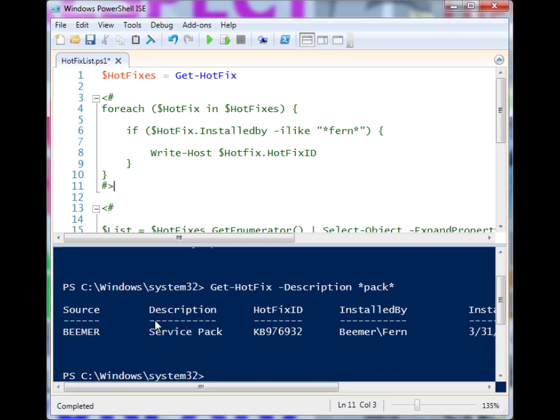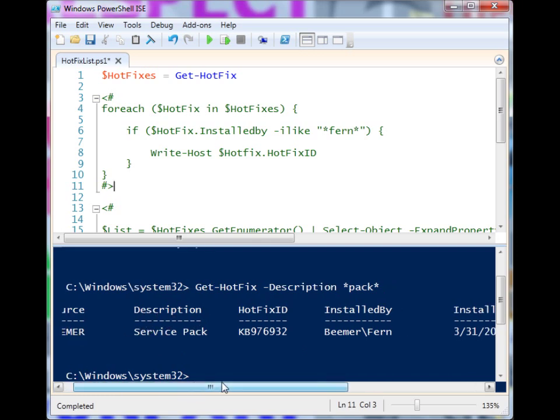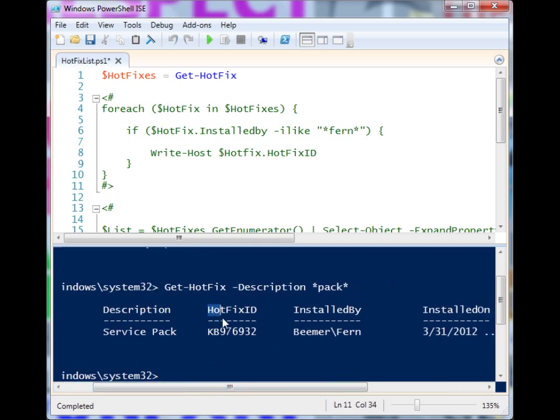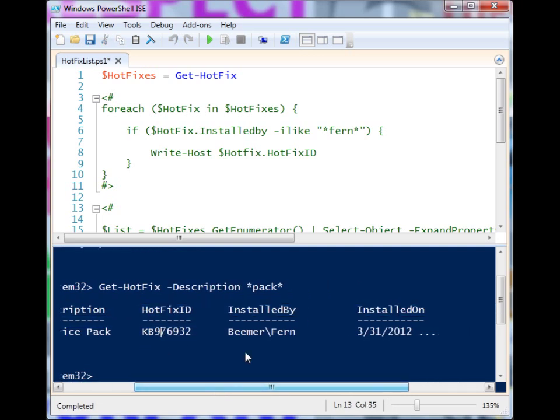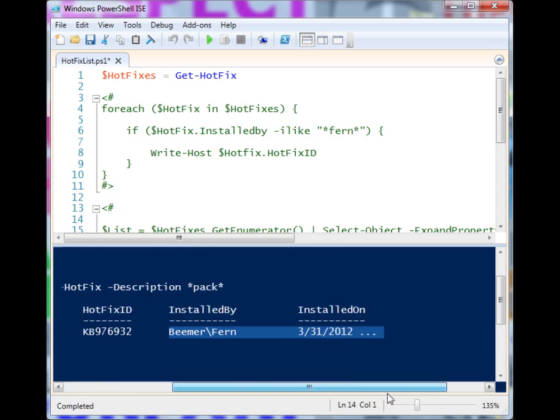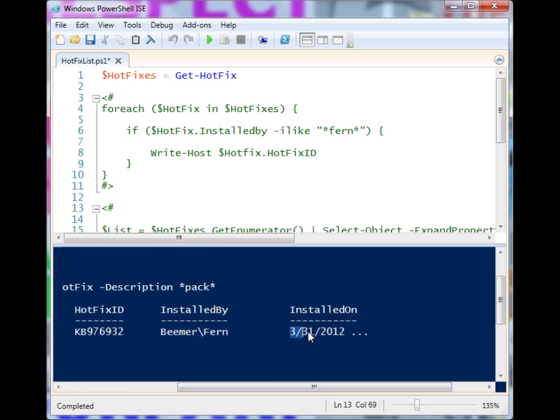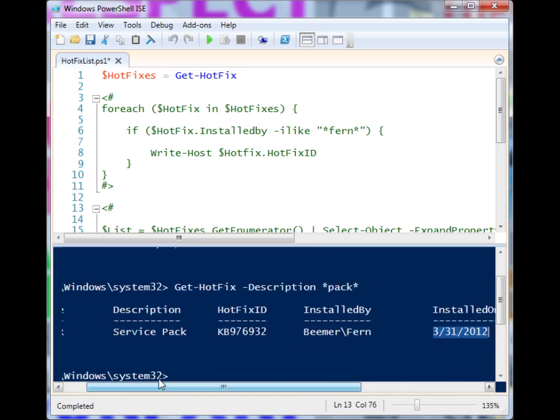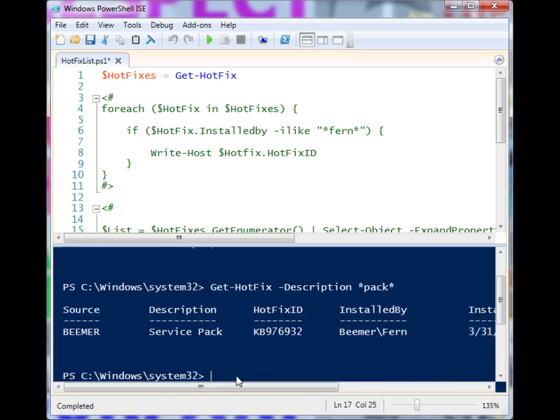We get the source, which is the computer it's on, the description, the hotfix ID, so you have the knowledge base number if you want to look it up online and see what it is, who it was installed by, and when it was installed. So we have a bunch of information there.